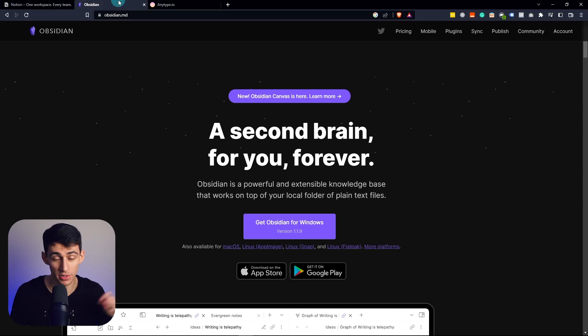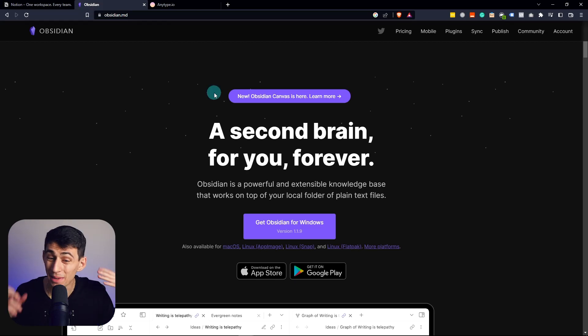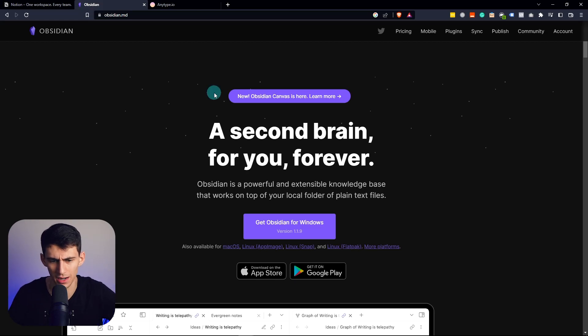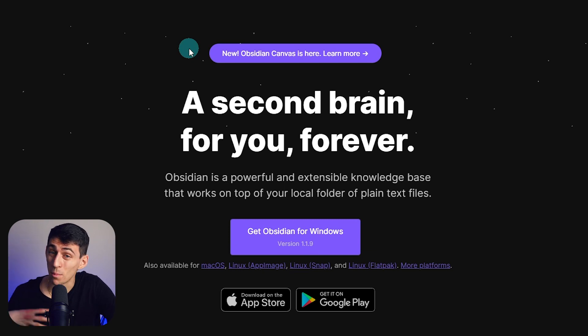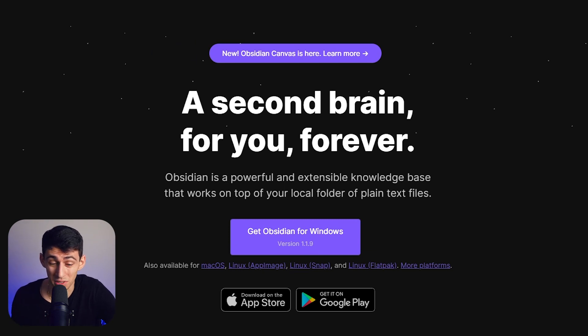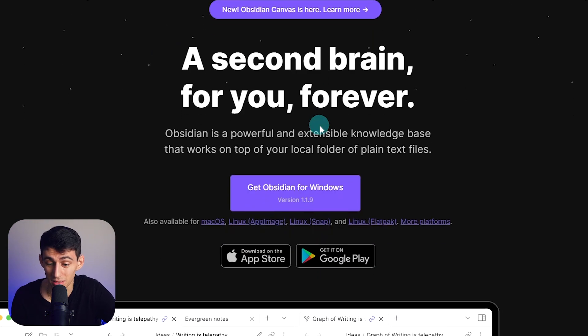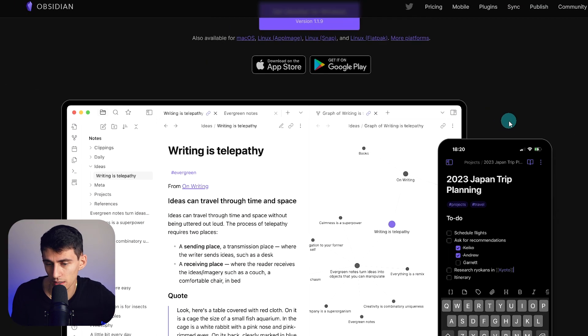Regardless of my shameless plugs, the number two app that I would recommend is Obsidian — and it's not in any particular order. On the homepage you'll see right here: 'Obsidian — A second brain for you forever.' Pretty good value prop based on what the homepage says. Might be legit.